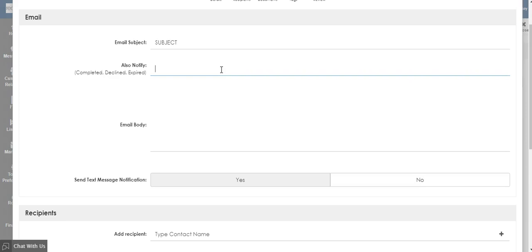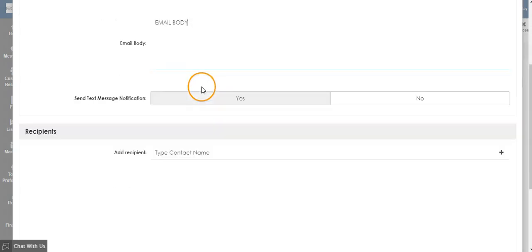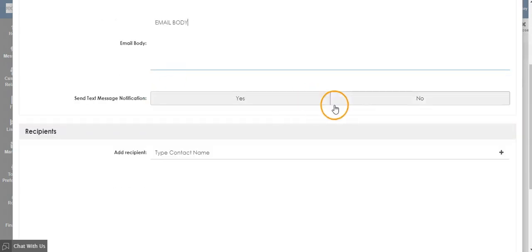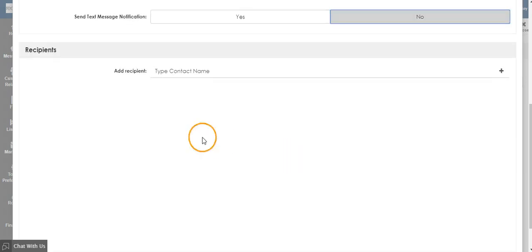This could be your office administrator, your referral coordinator, or your assistant. Type the email body to go out with the email, and choose if you would like a text message notification. Then add a recipient.